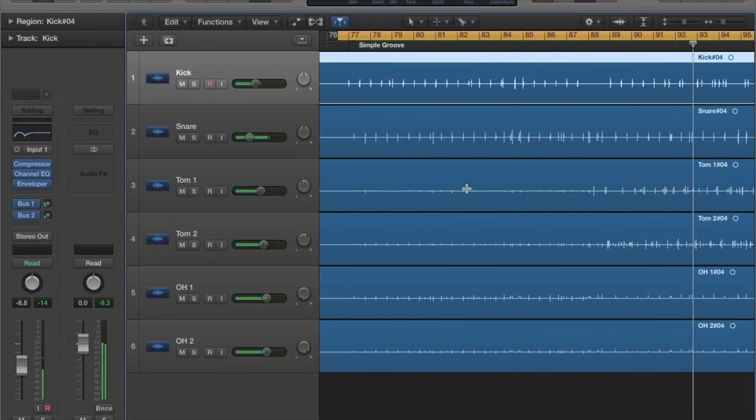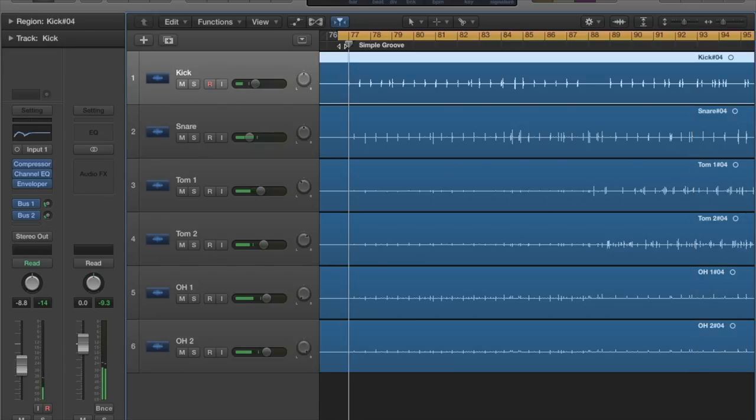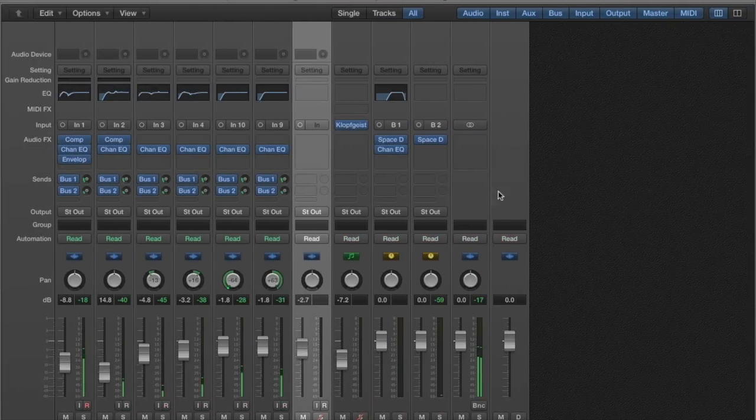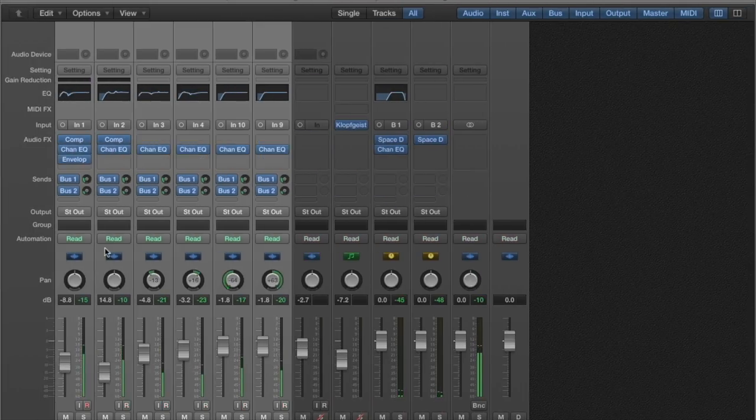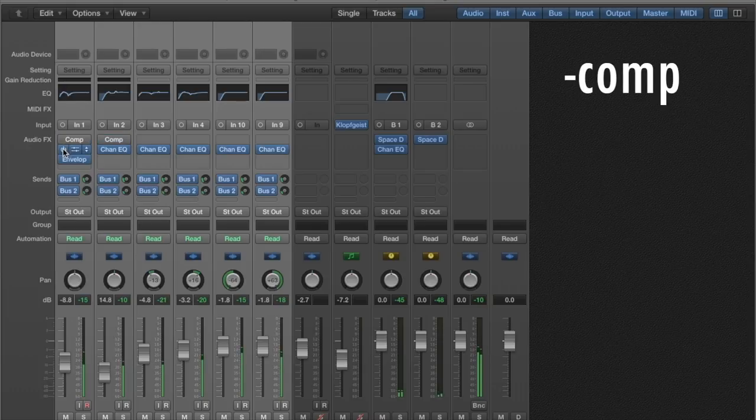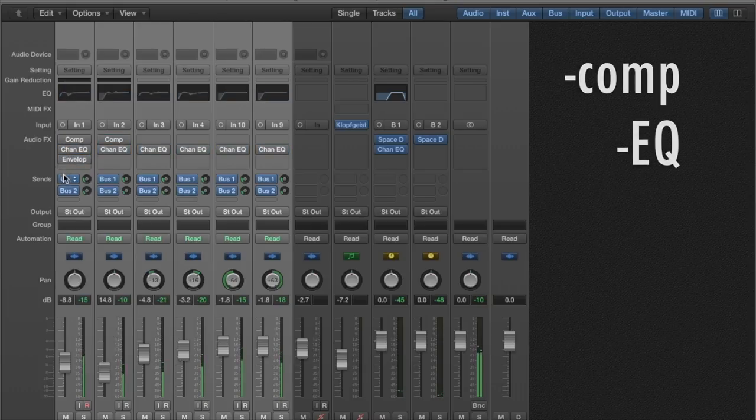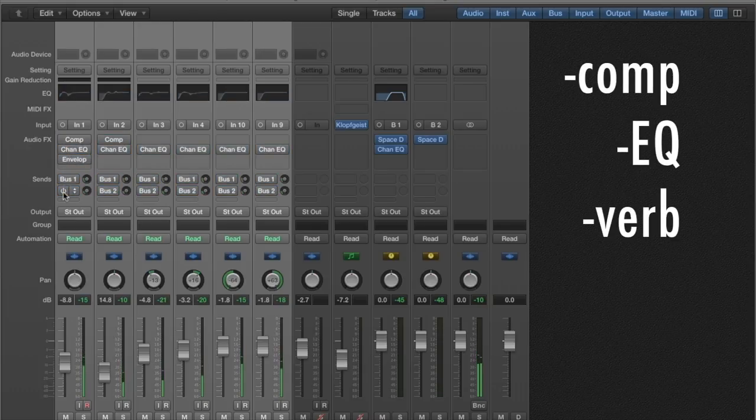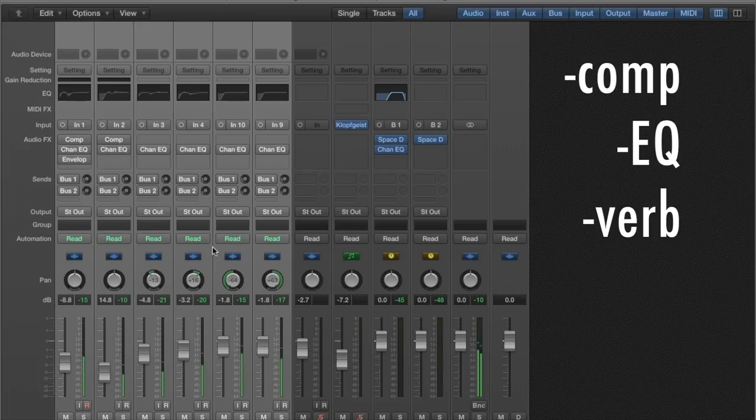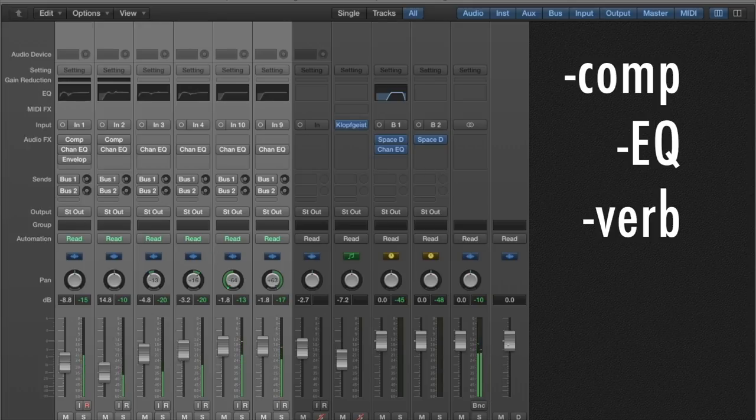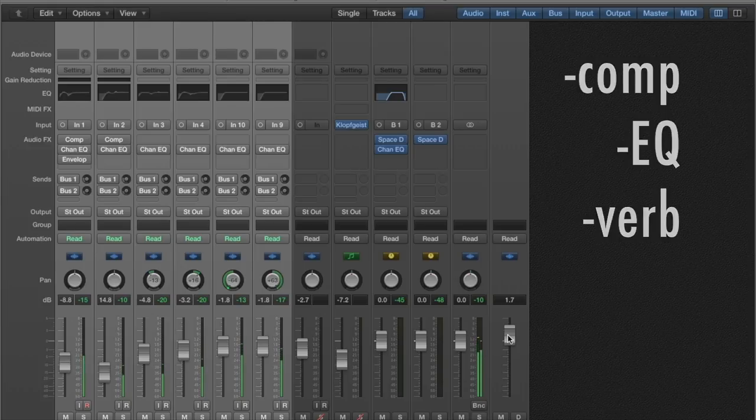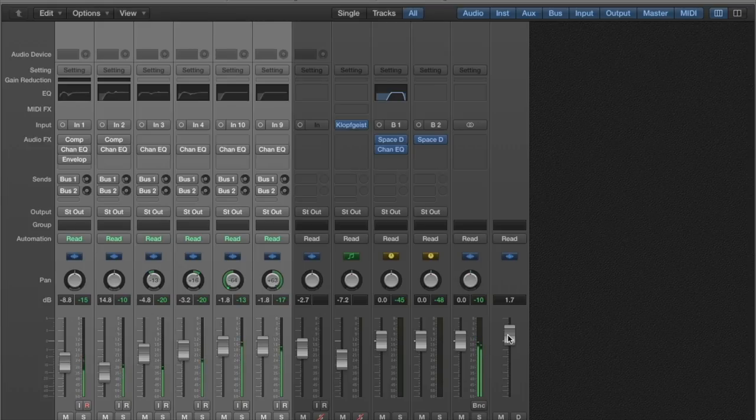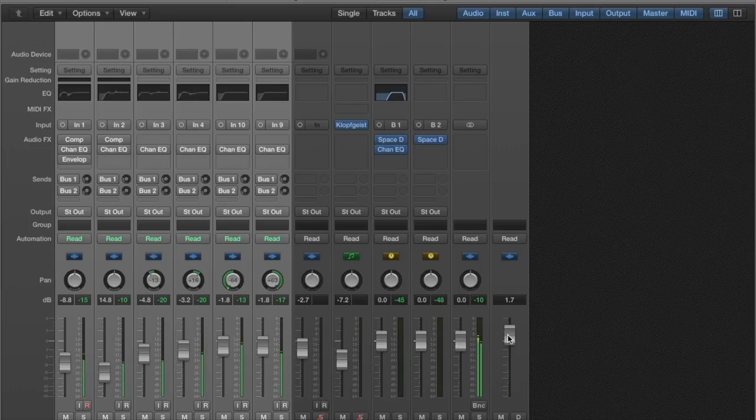So now let's do a comparison with effects versus no effects. Right now we've got all the basic effects going. I'm going to just gradually turn them off as we go. Now it's totally dry. We crank up the signal a little bit to compensate since we turned off the compressors. It definitely sounds a lot more like it's in a bedroom now.